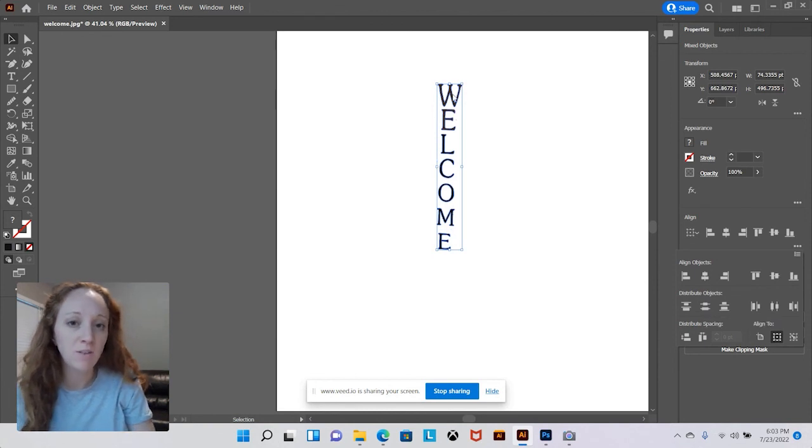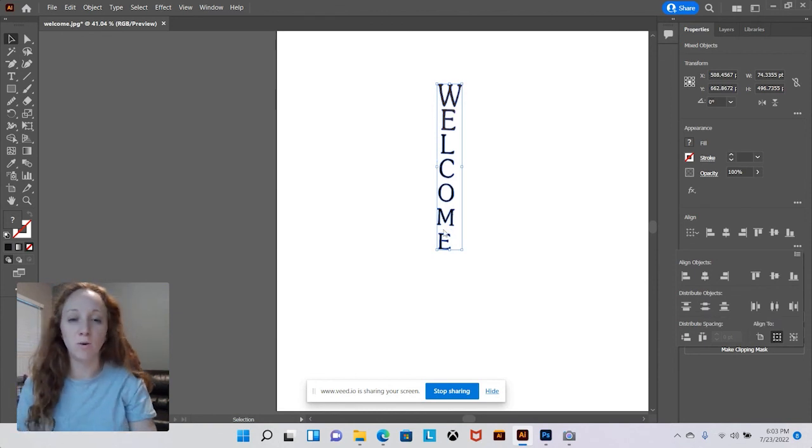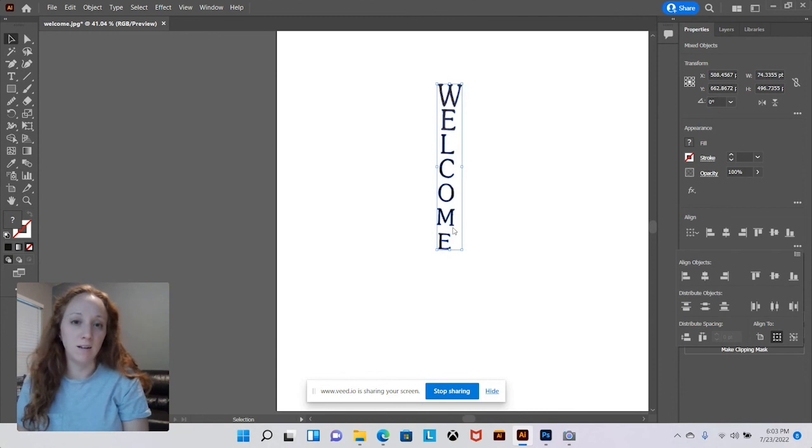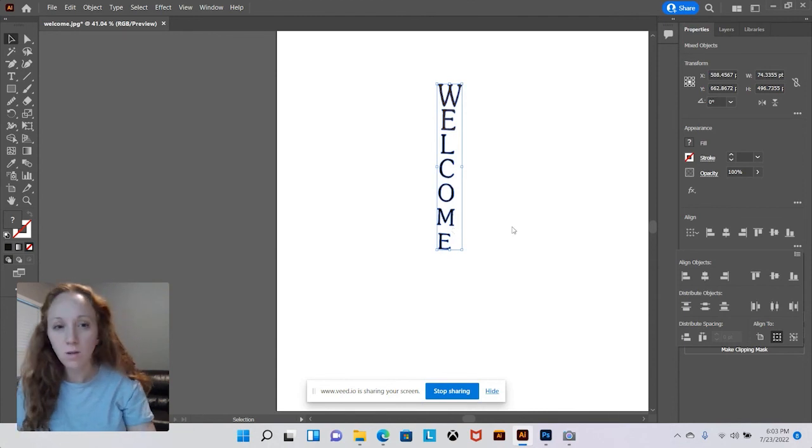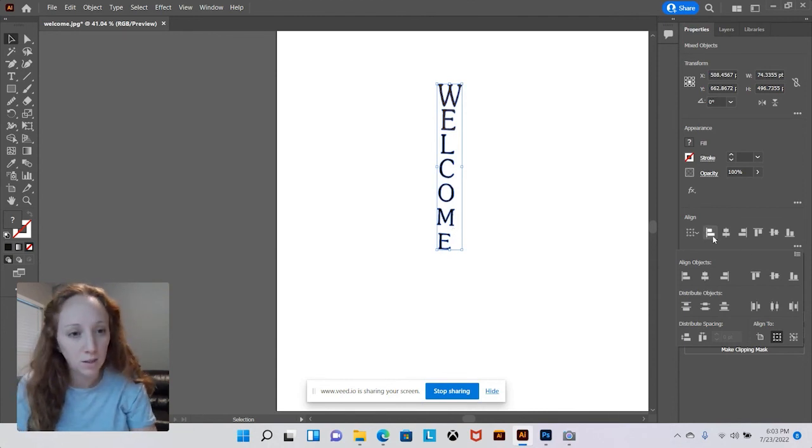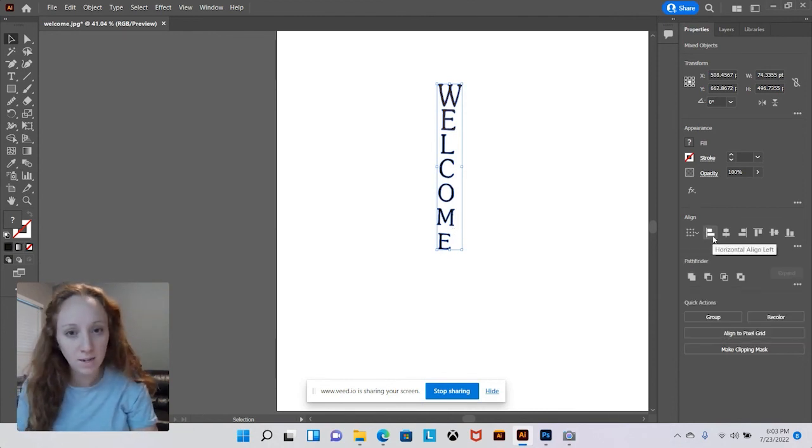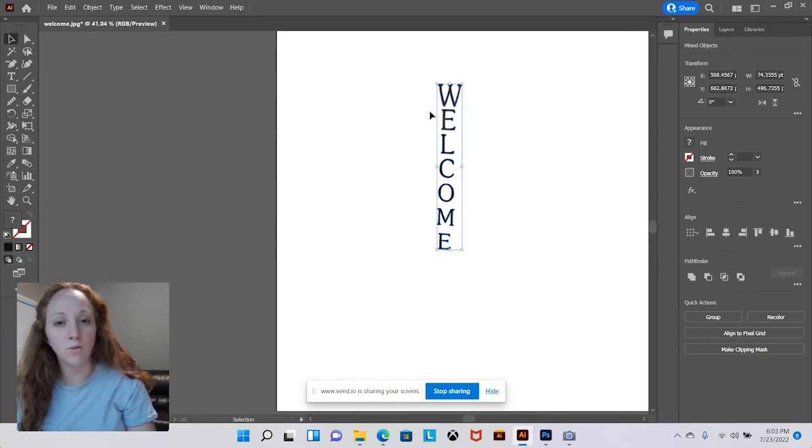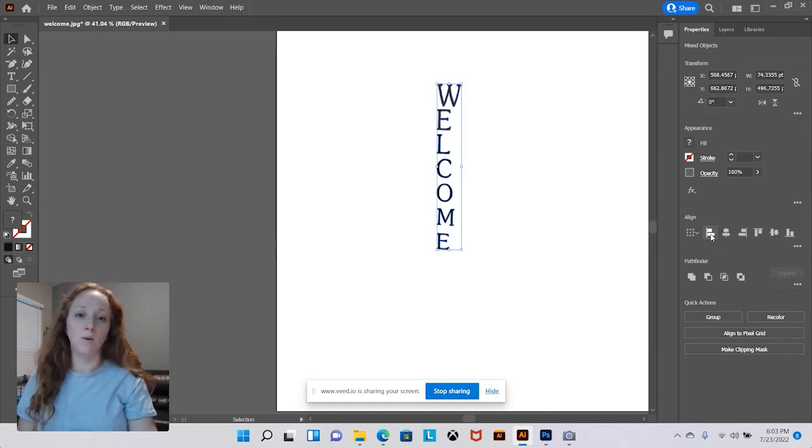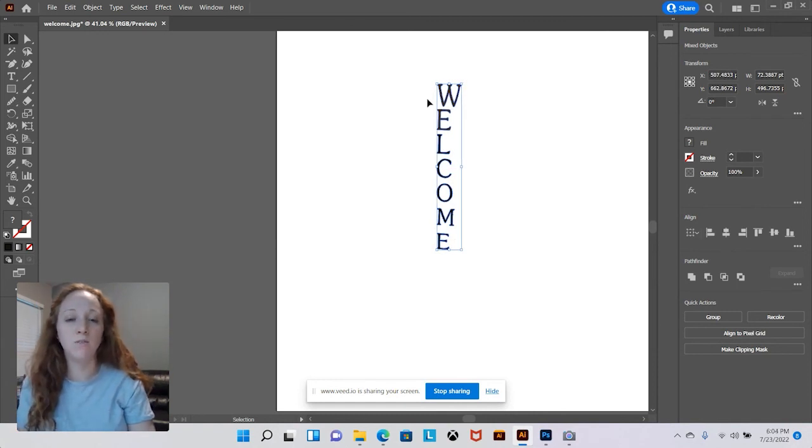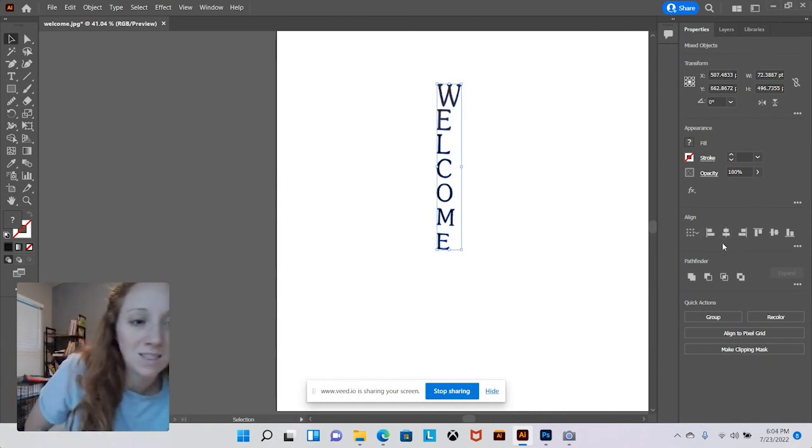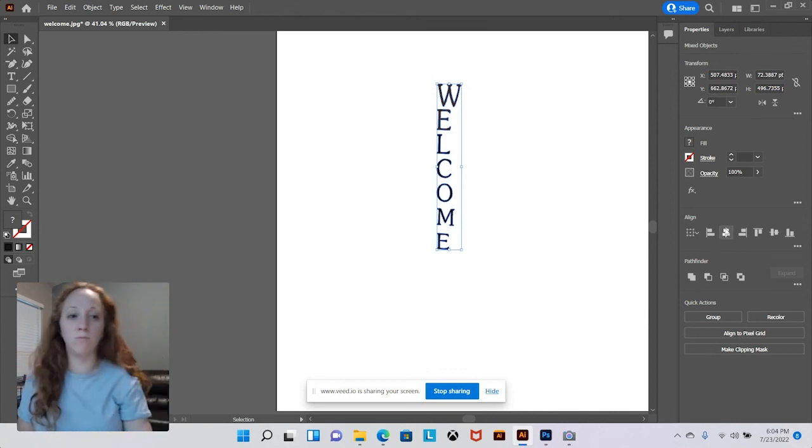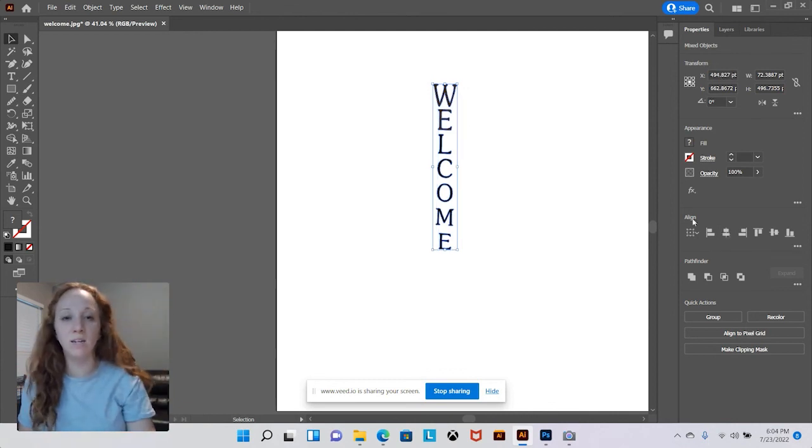I'm going to put left align so it's also aligned to the left side. Now I don't really like that so I'm going to do center align. There we go, it looks more like the sign.